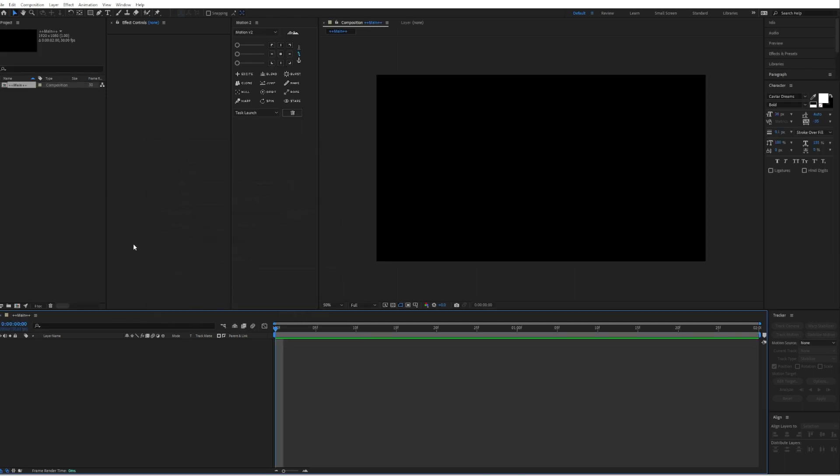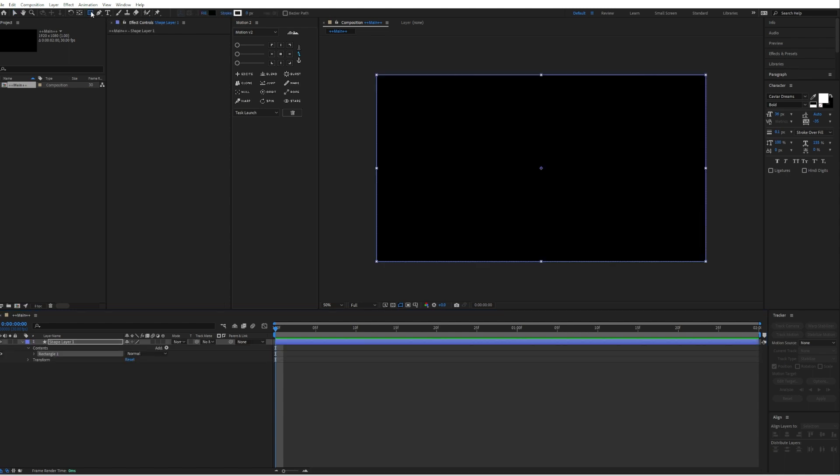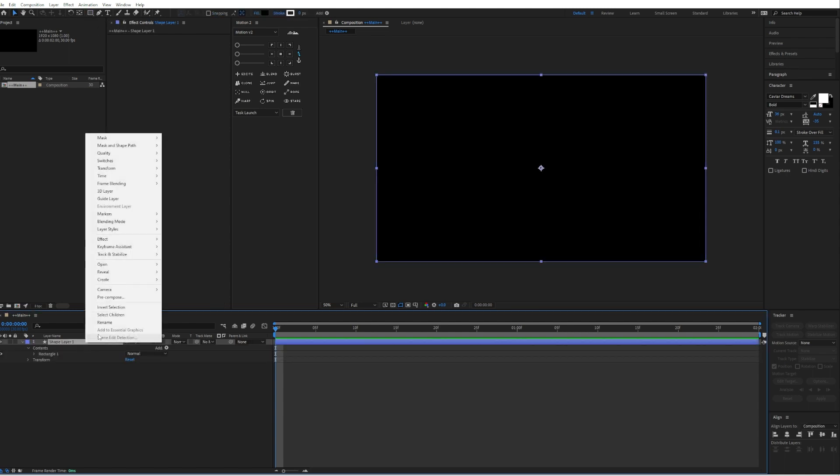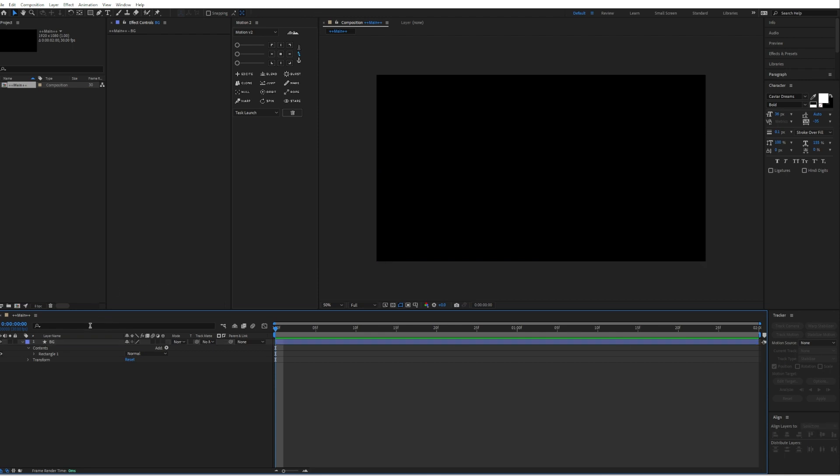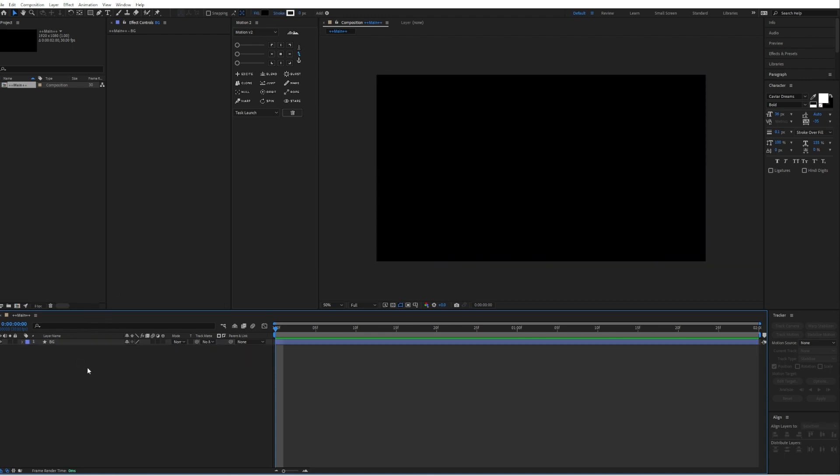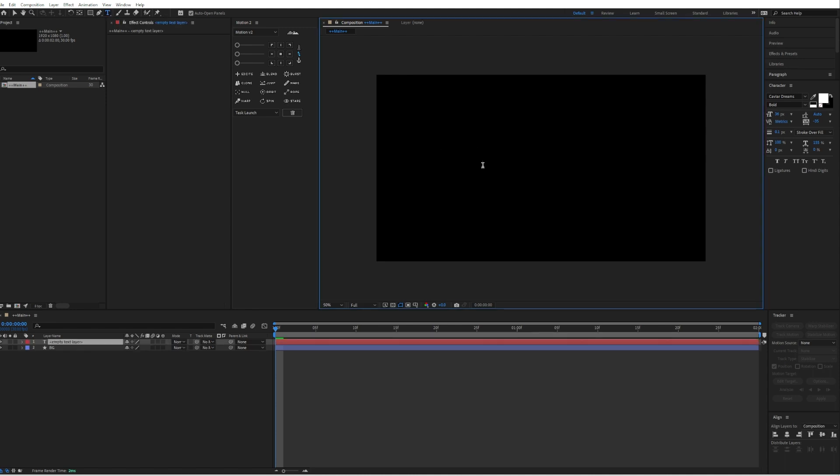Then we will create the background by double clicking on the rectangle tool. I will also rename it and call it Background. You can give it whatever color you like. Then click on the text tool and create a new text. I will just write text.